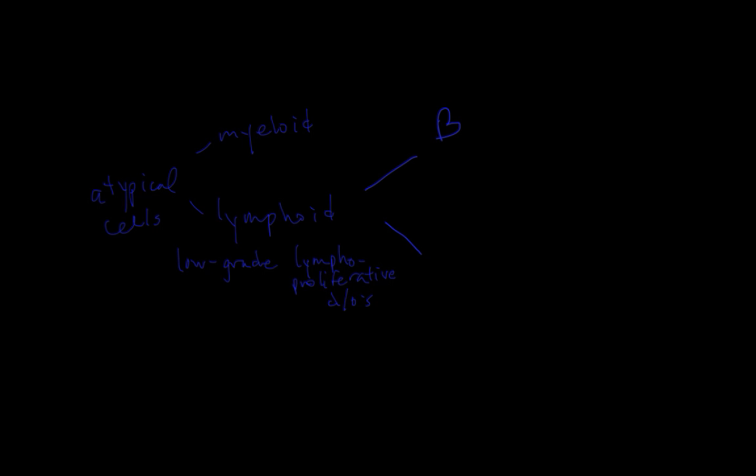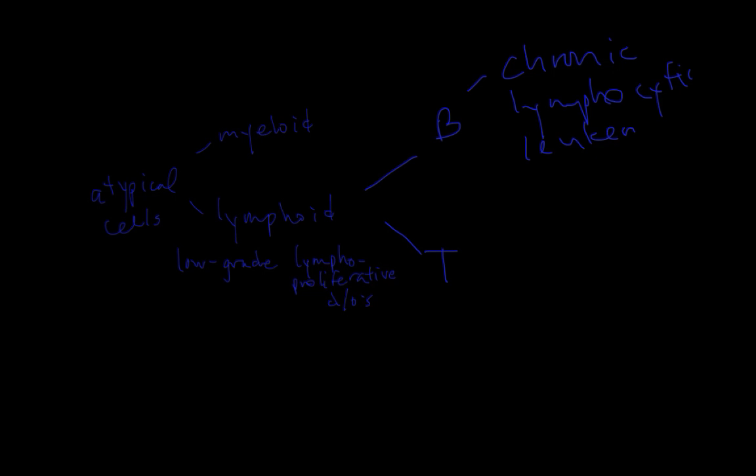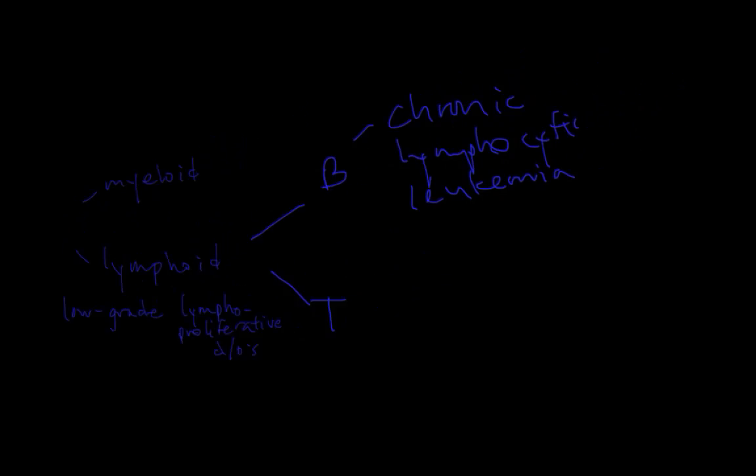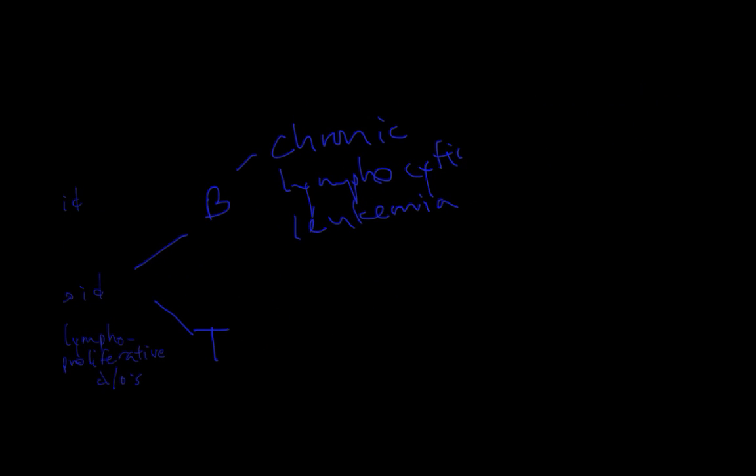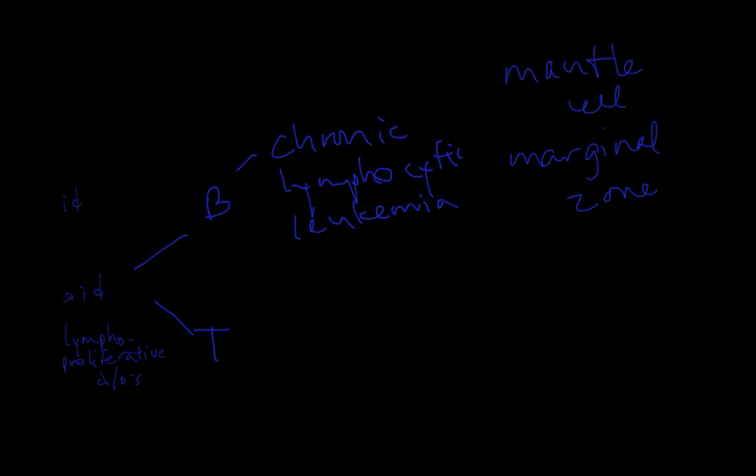The B-cell low-grade LPDs are much more common than the T-cell ones. The most common is chronic lymphocytic leukemia or CLL, often found incidentally on routine CBC. Many patients actually end up dying of other causes rather than their CLL. It's a pretty indolent disease in some patients. There are also less common circulating B-cell neoplasms such as mantle cell lymphoma and marginal zone lymphoma. All of these we will subtype by flow cytometry. They each have their own distinctive marker panel.